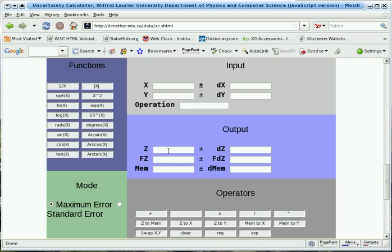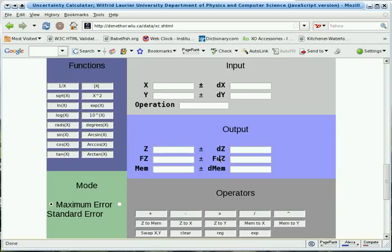The cells FZ and FDZ show formatted versions of the result and its uncertainty. Most of the time the formatting is correct, although there are a few situations where the formatting isn't right. These should be self-apparent as the uncertainties will have several significant figures instead of one. The contents of the memory location are displayed here as well.